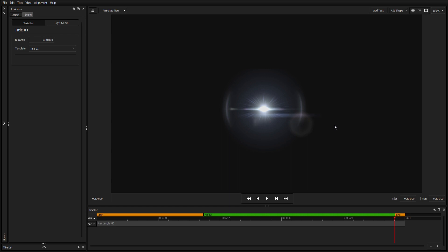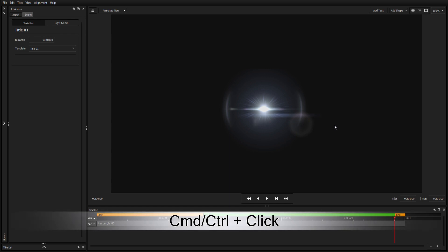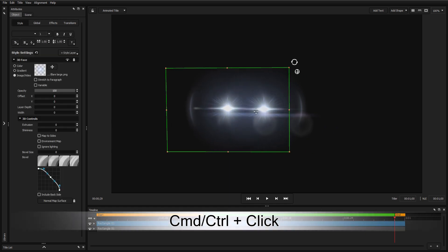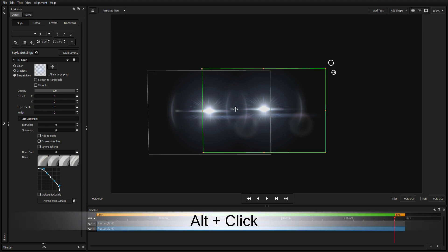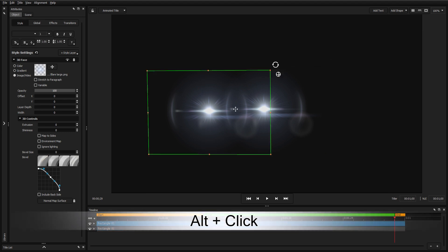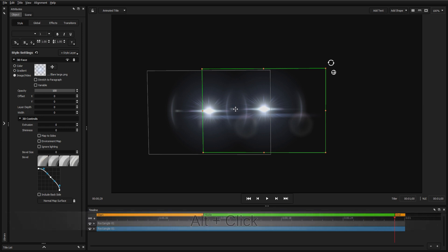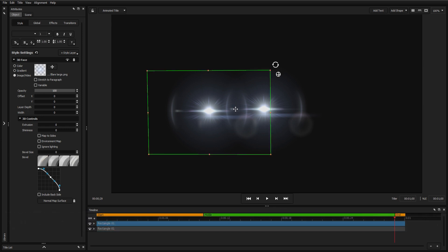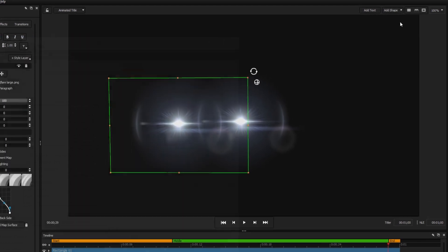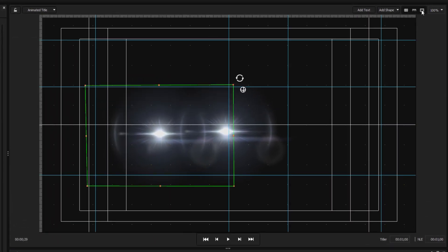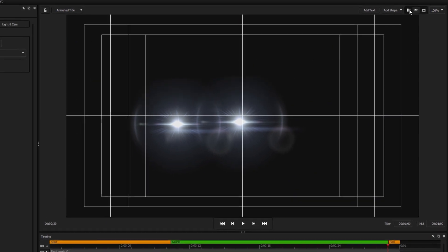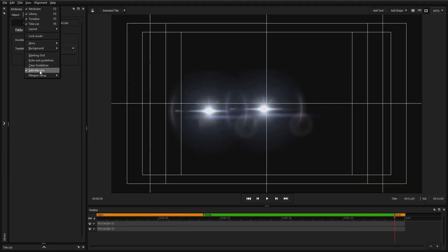Duplicate any object by holding Command or Control and left clicking and dragging the mouse. You can also click through any object by holding Alt and left clicking. These are just some of the useful hotkeys in Titler Pro — you can find more under the Help Shortcuts menu option. The grid, ruler, and safe space markers can all be toggled at the top right, and the safe margins can be customized in the view dropdown.